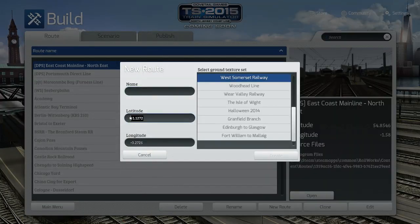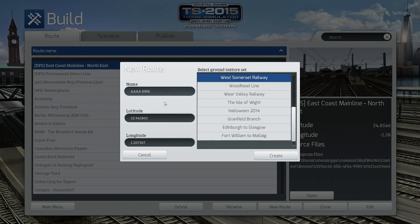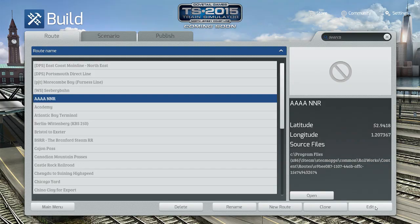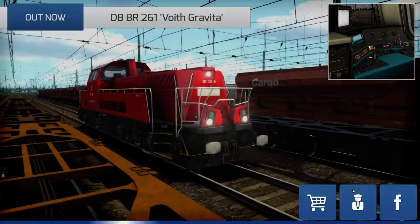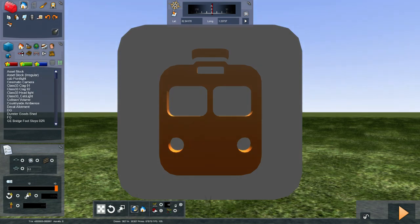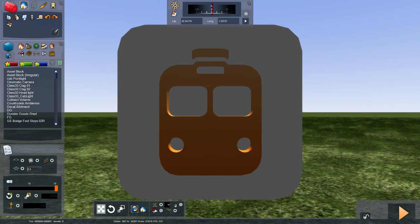Once we've got the latitude and longitude we go into the game and type those in. Our latitude is 52.94185 and longitude is 1.207367 — almost exactly what we just saw. For the route name I'll put 'aaa NNR' so it appears at the top of the list. We click Create, then Edit. If it's a fictional route the lat/lon doesn't matter much — but if you want to use a Google Maps overlay you need the correct coordinates.